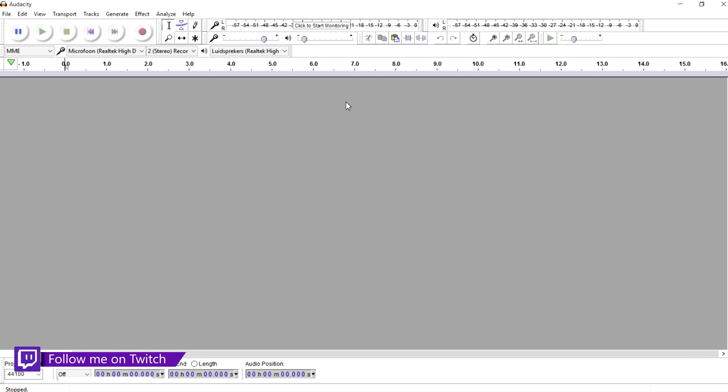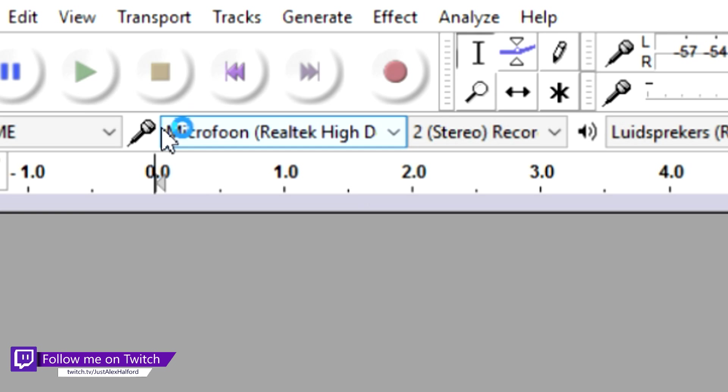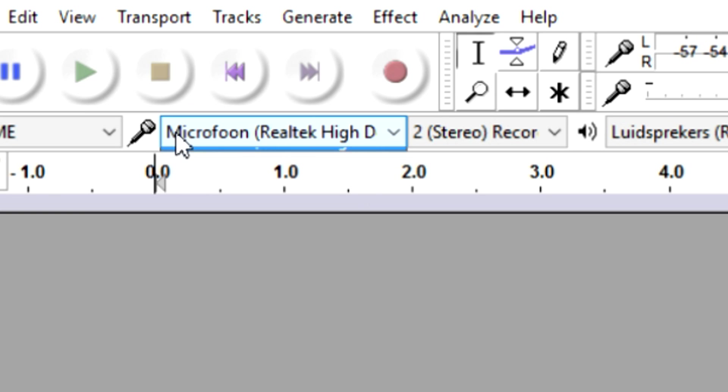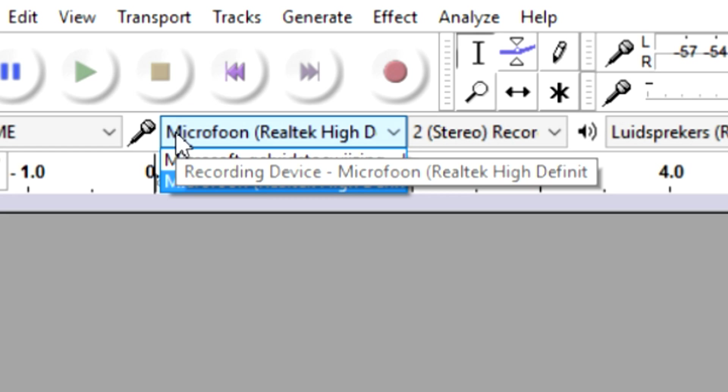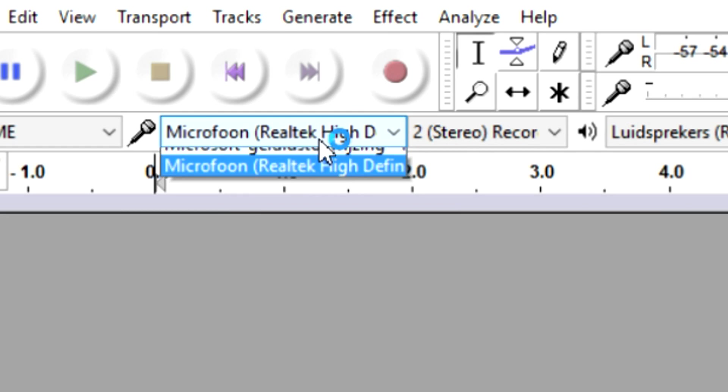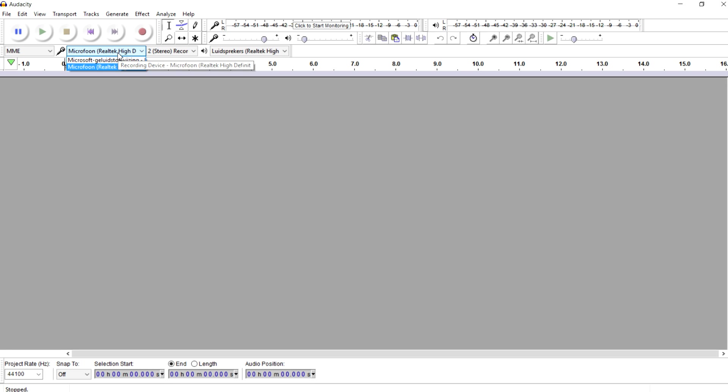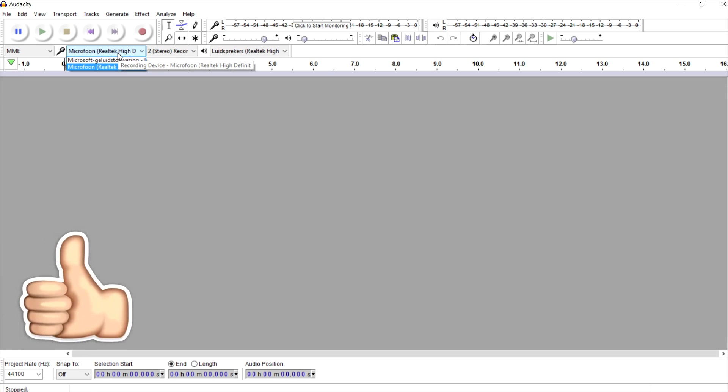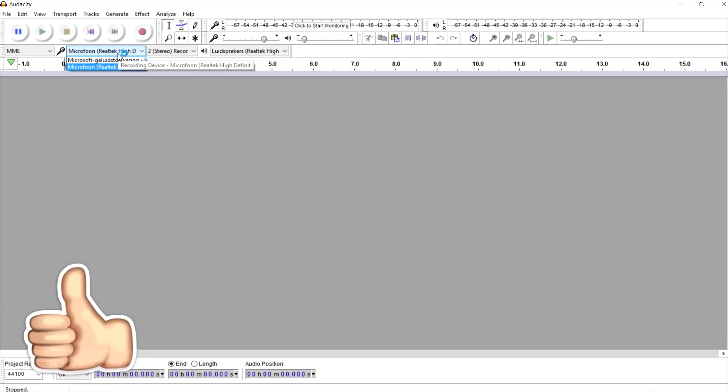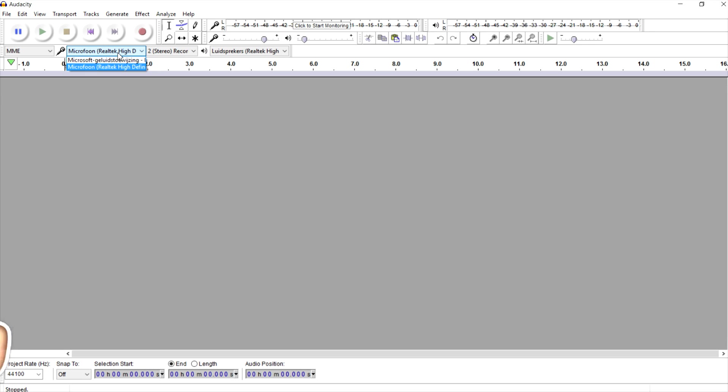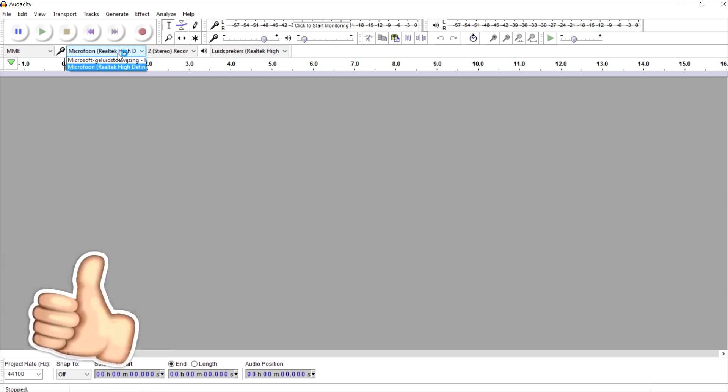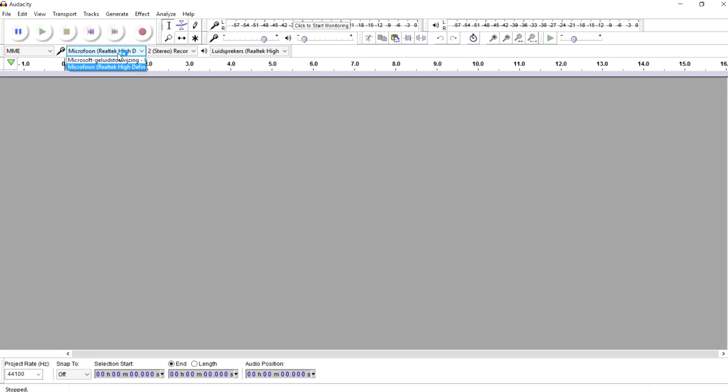So as you can see right now we are on Audacity. So in order to be able to record you want to go over to the microphone icon and you want to pick your microphone. Now I have a built-in microphone in the laptop that I'm using right now. You either can have the microphone of your headset or the microphone of your external microphone.